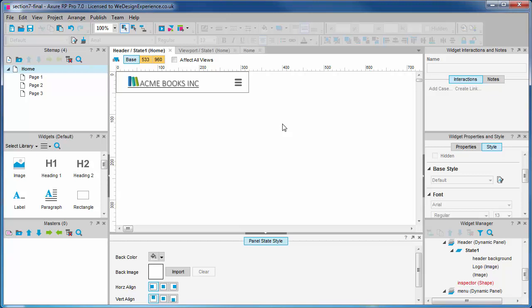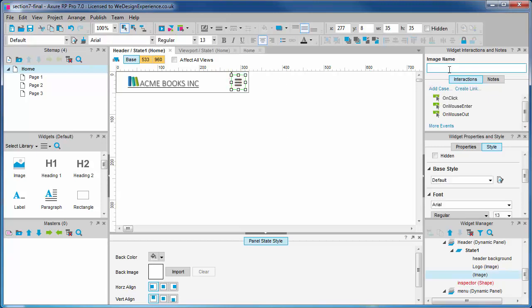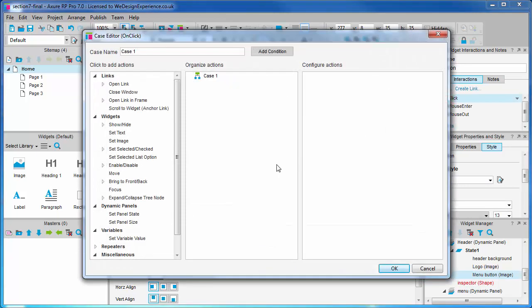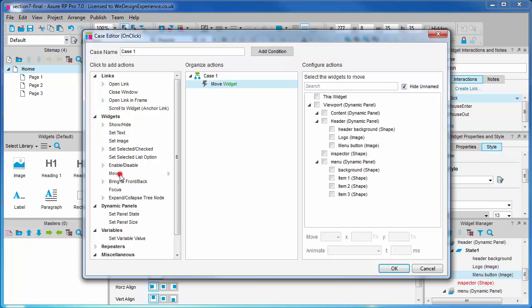Now when creating this interaction I'm going to lead you through the thought process, so we may do a little meandering, but this is so I can illustrate to you the necessities of doing things a certain way. Let's give this widget a name of menu button. Now all the action is going to occur on click, so with our menu button selected let's double click the on click event to open the case editor.